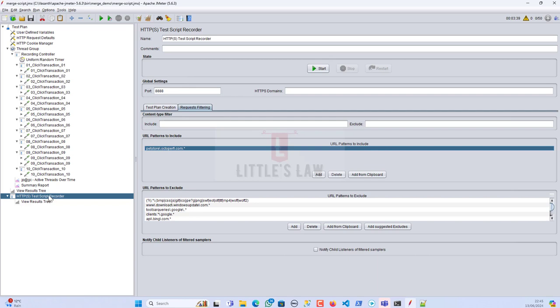I used a regular expression to include only the pet store URLs in the script, so I didn't need to delete unwanted URLs — it only included the required ones. You can use this in your own scripts. I've also shown how to exclude URLs in previous videos.